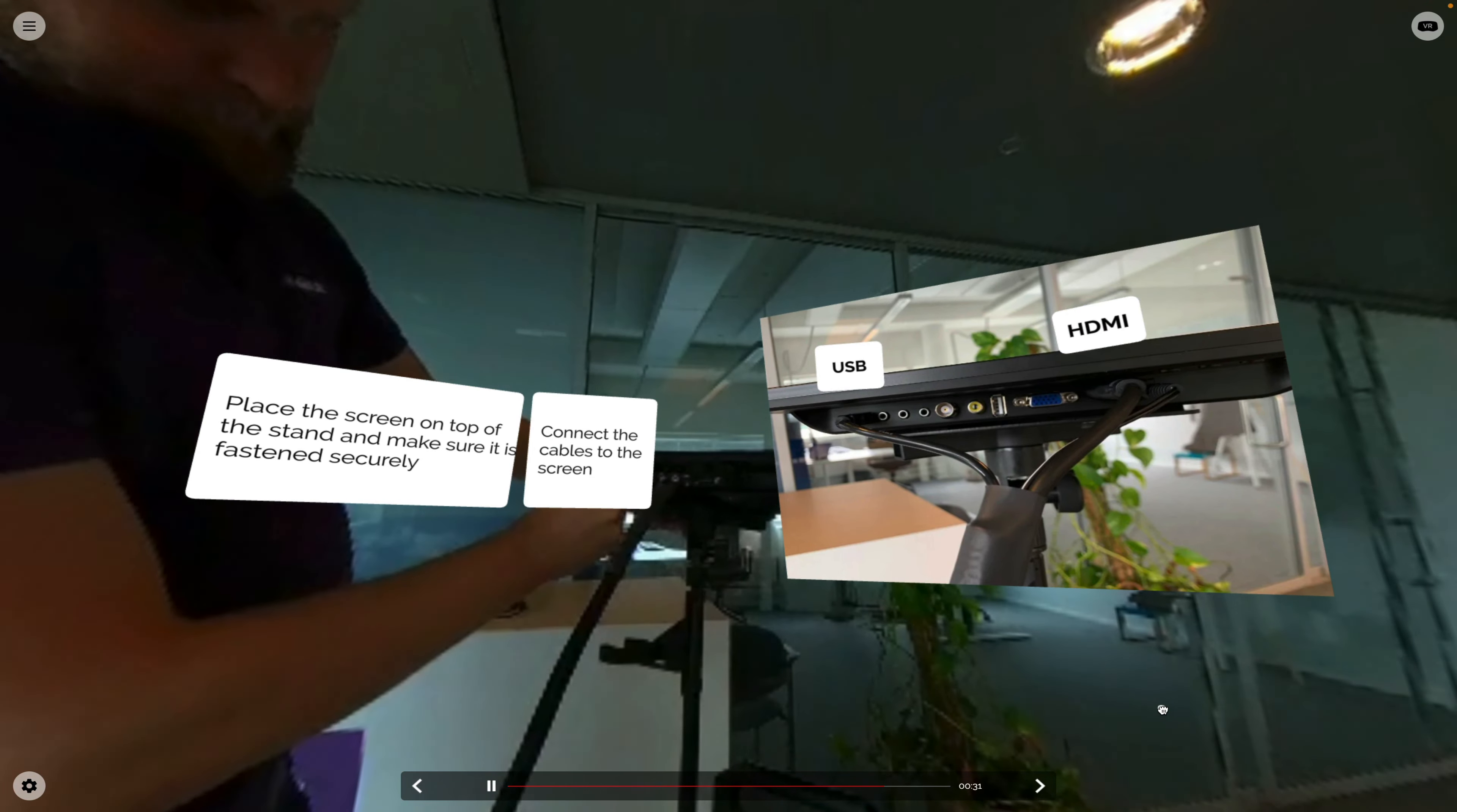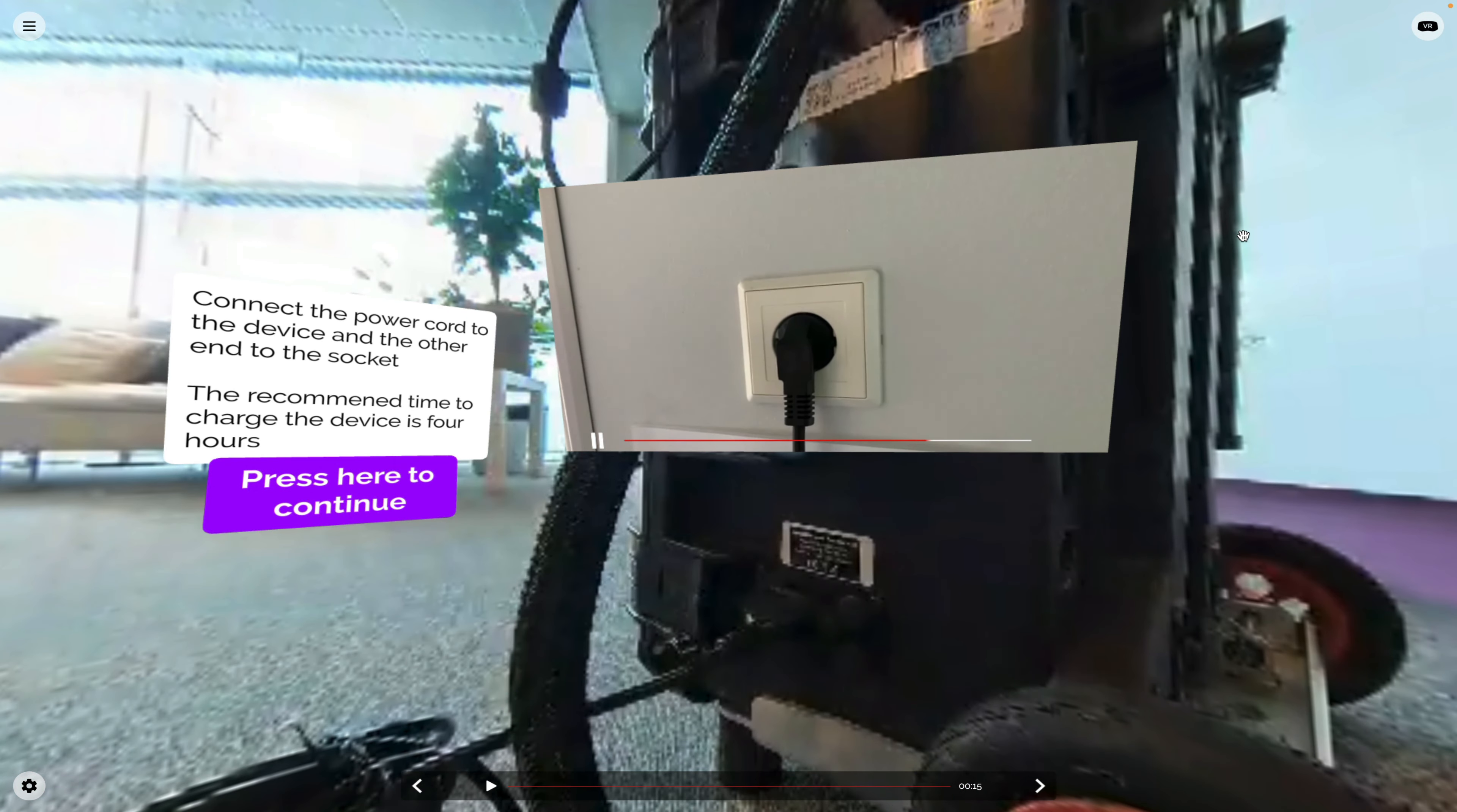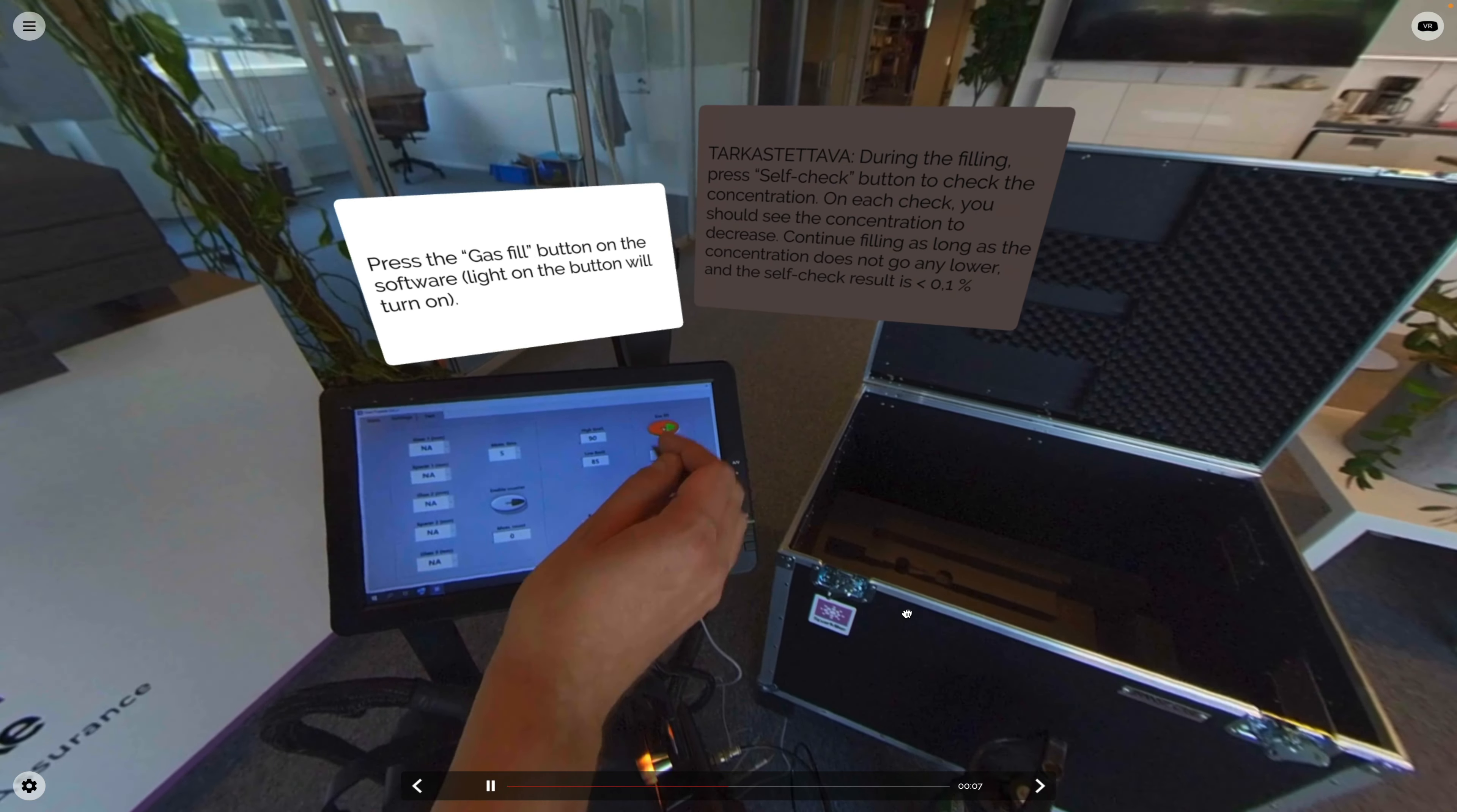The environment consists of 360 videos and images that are built into scenarios with interactive content. In the environment you can learn to use Sparklike's non-destructive insulating gas analyzers in a really easy and engaging way.